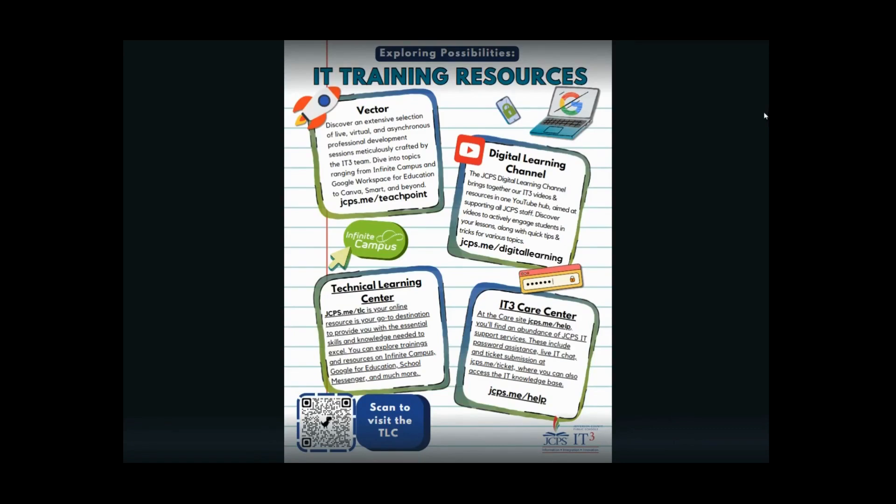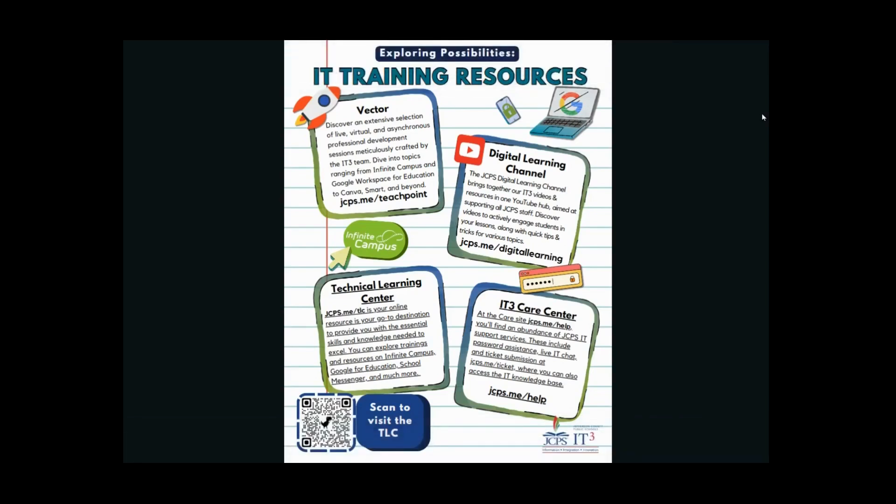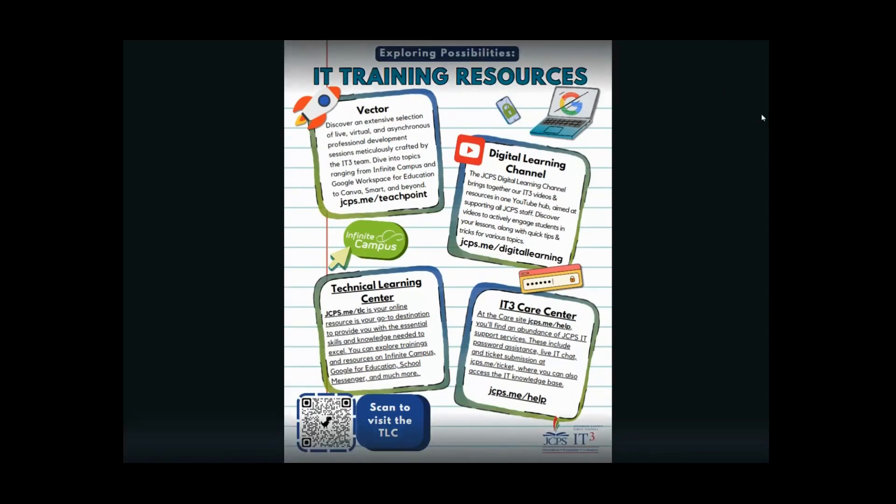Additionally, visit our technical learning center at jcps.me/tlc for a wide variety of resources and videos including Google, Infinite Campus, and more. You can also get help from our IT3 care center at jcps.me/help.